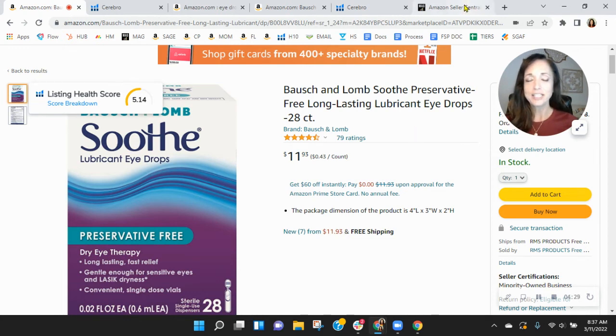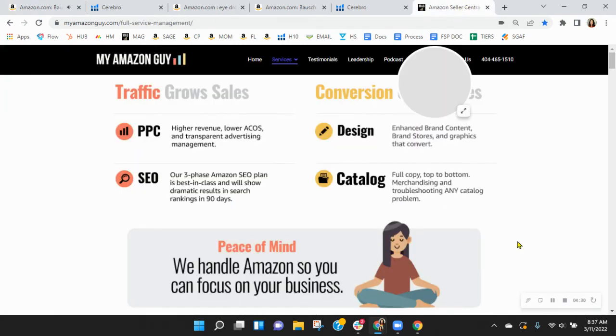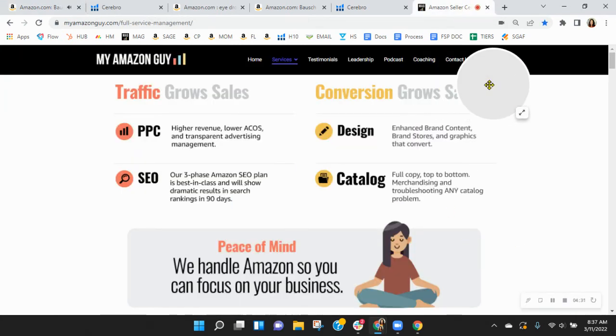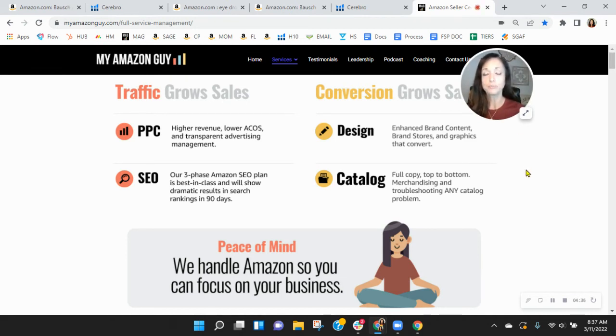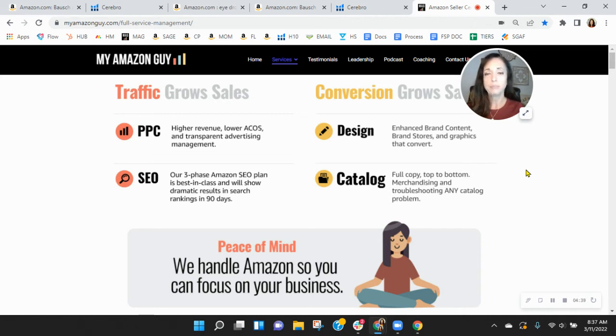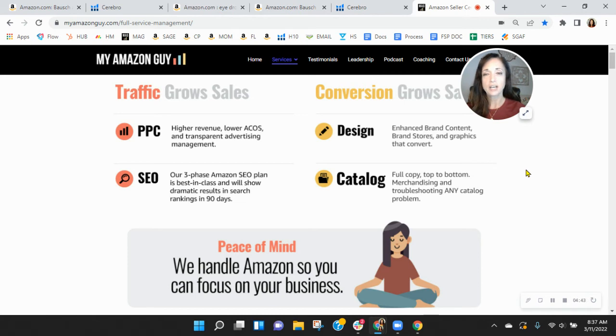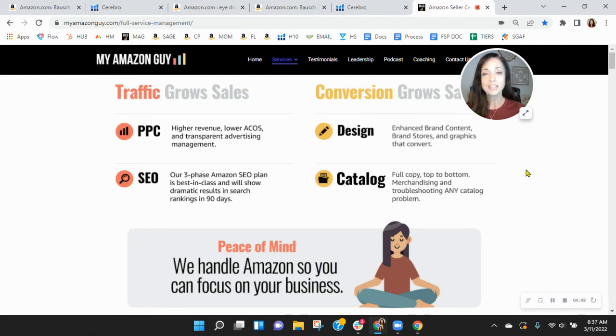So listen, here at My Amazon Guy, we're a 200 plus person agency. We grow sales on Amazon. That's our sole focus. And we do it through traffic with SEO and PPC and then conversion through catalog design and enhanced brand content. We manage over 185 brands, giving our clients peace of mind, knowing that Amazon is handled so that they can focus on their business.